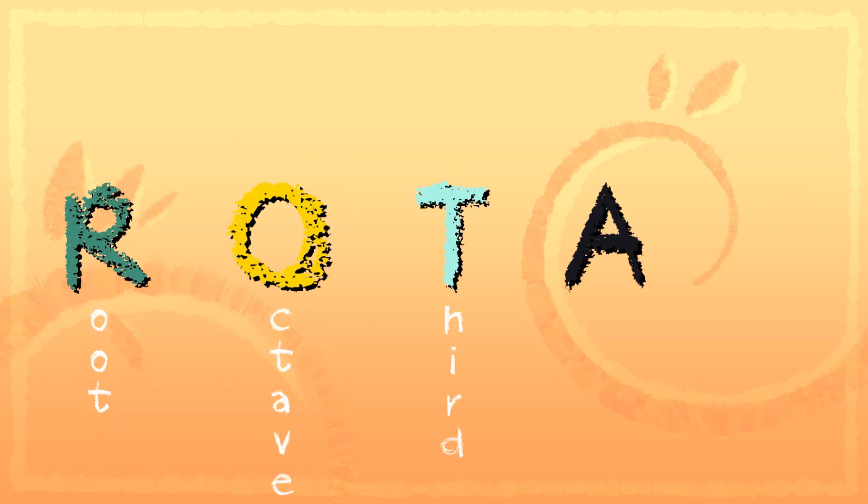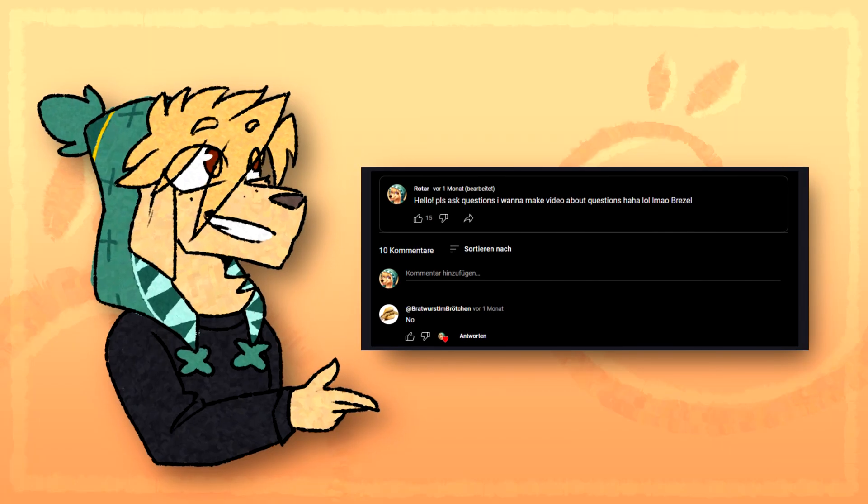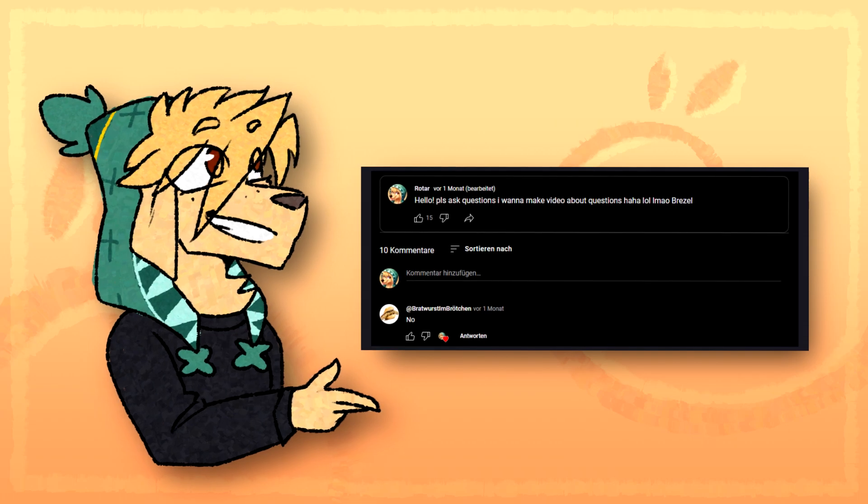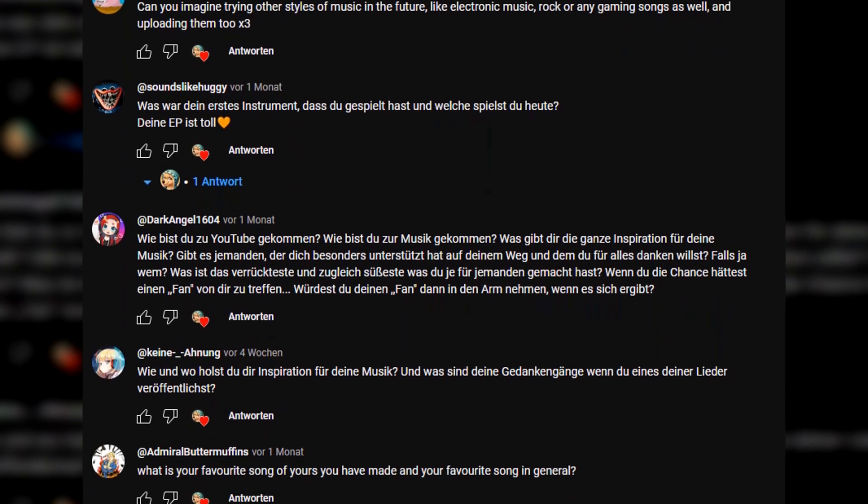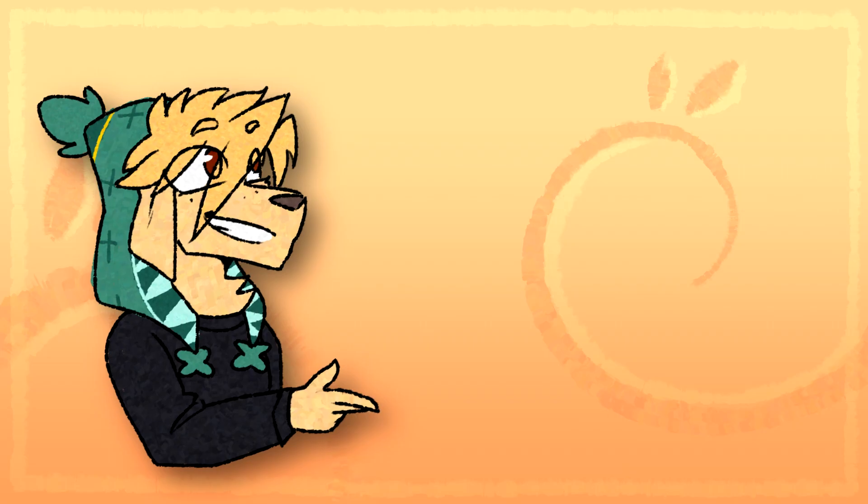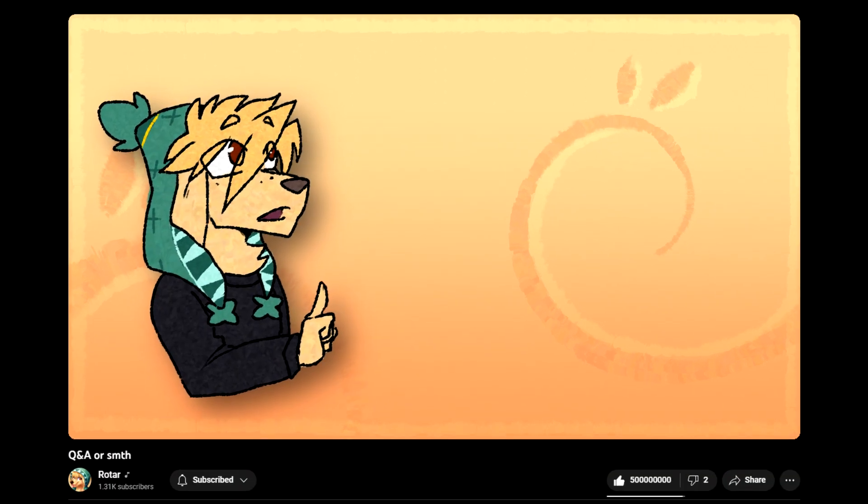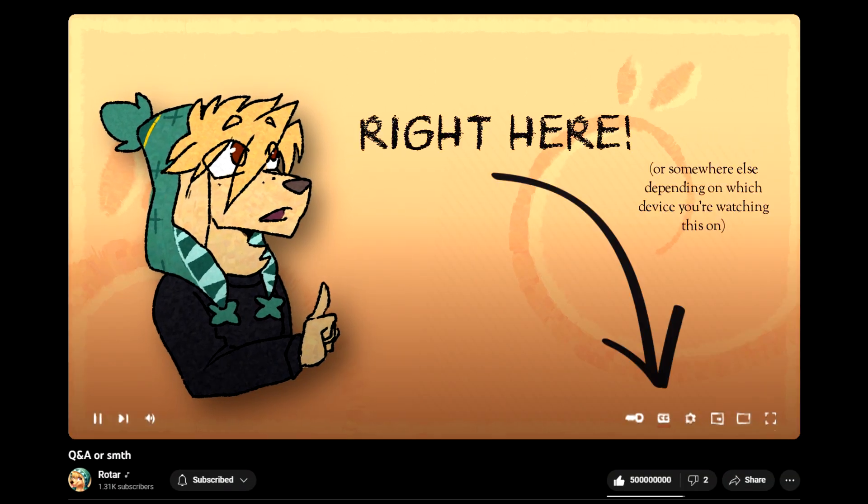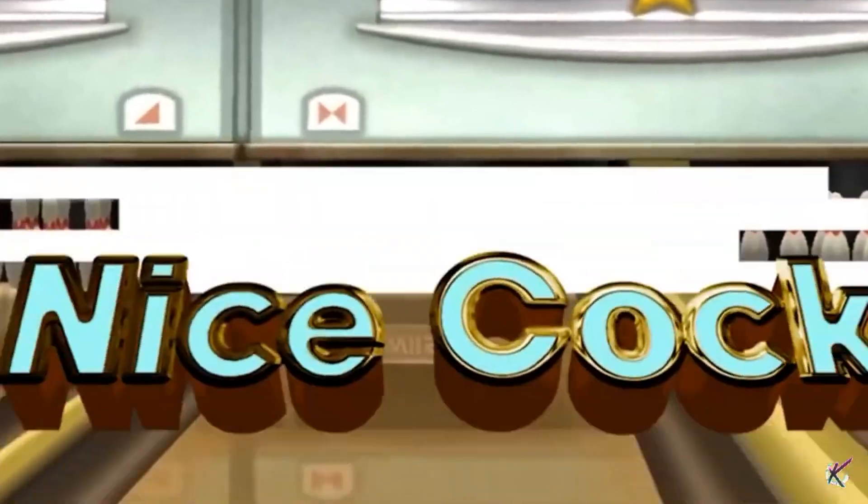Hey, it's me, ROTAR. A month ago I asked you if you want to see a Q&A. Well, I received some questions, so we're going for them today. Hope you'll enjoy. If you have any trouble understanding me, I made some captions. Okay, good to go? Nice.